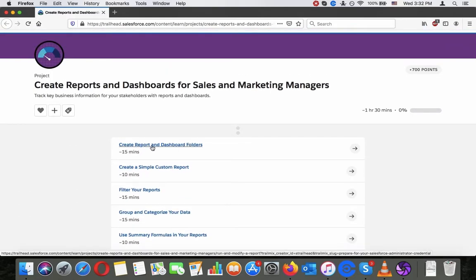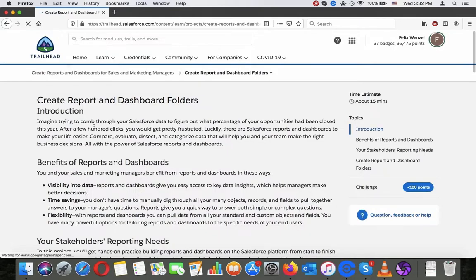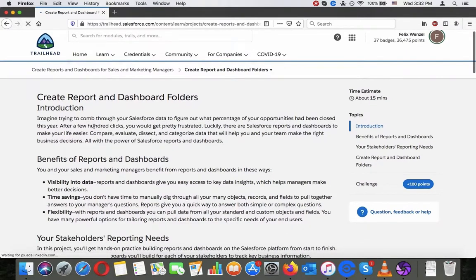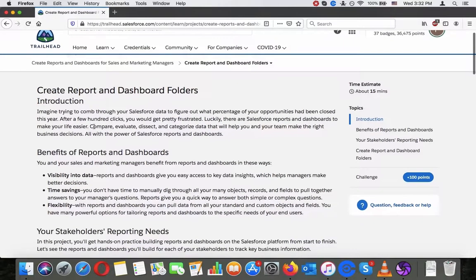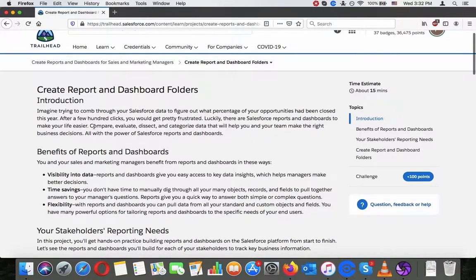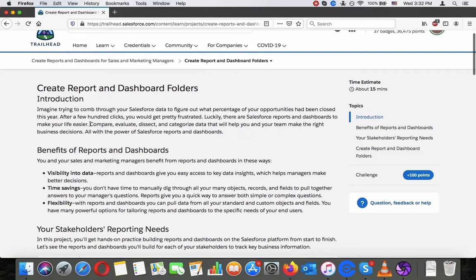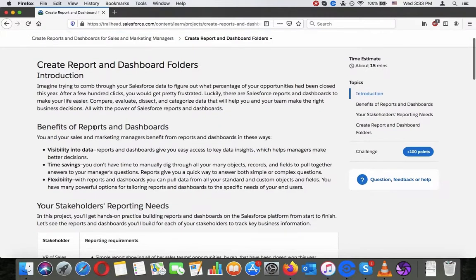Create Report and Dashboard Folders - Introduction. Imagine trying to come through your Salesforce data to figure out what percentage of your opportunities have been closed this year. After a few hundred clicks you would get pretty frustrated. Luckily, there are Salesforce reports and dashboards to make your life easier. Compare, evaluate, dissect, and categorize data that will help you and your team make the right business decisions, all with the power of Salesforce reports and dashboards.